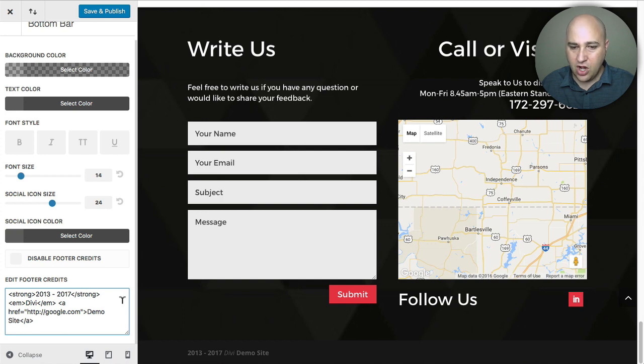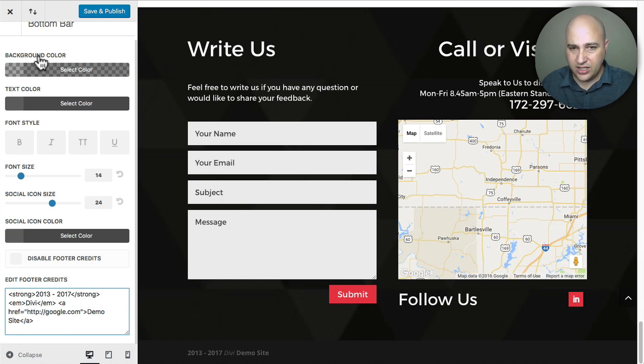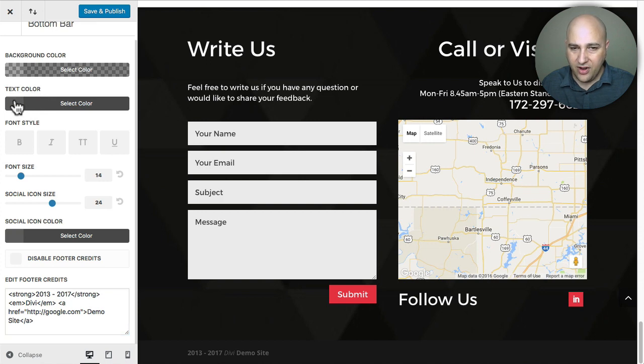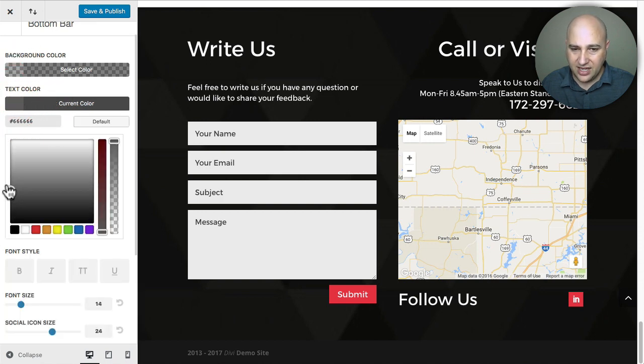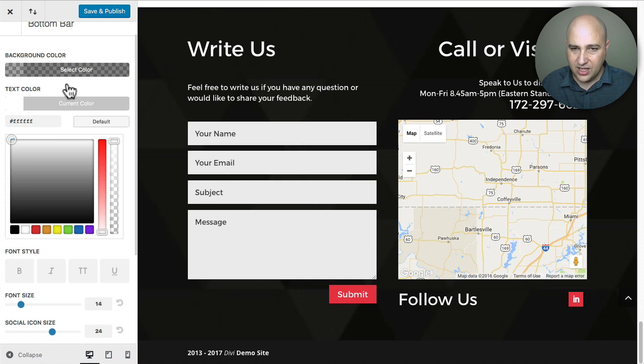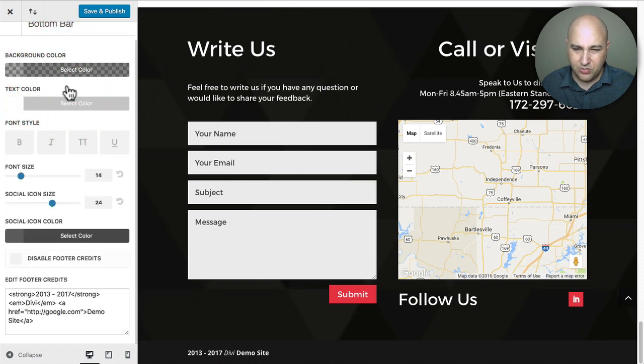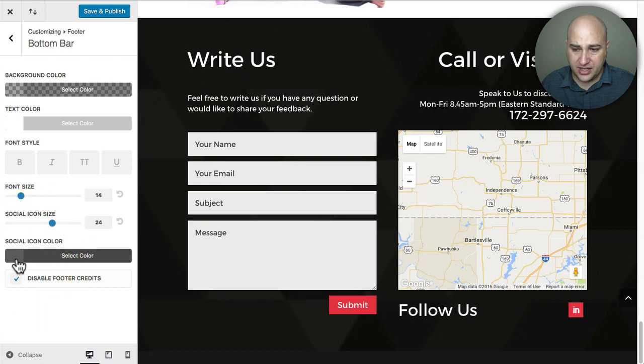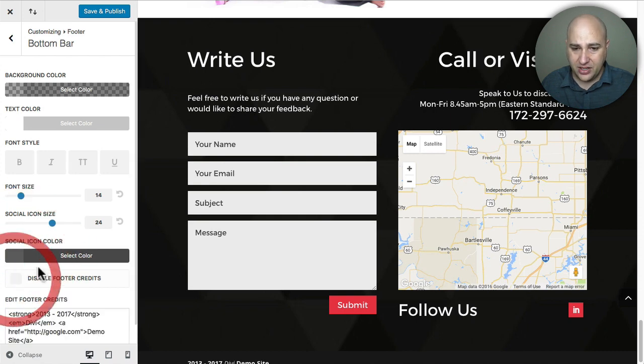Now you can also change the properties of the footer credits right here. They give you these options as well. So if I wanted to make the text color white so it pops out, I could do it just like that. You probably wouldn't want to do it. Or if I didn't want any footer credits at all, you could just check this box. And that whole area disappears immediately.